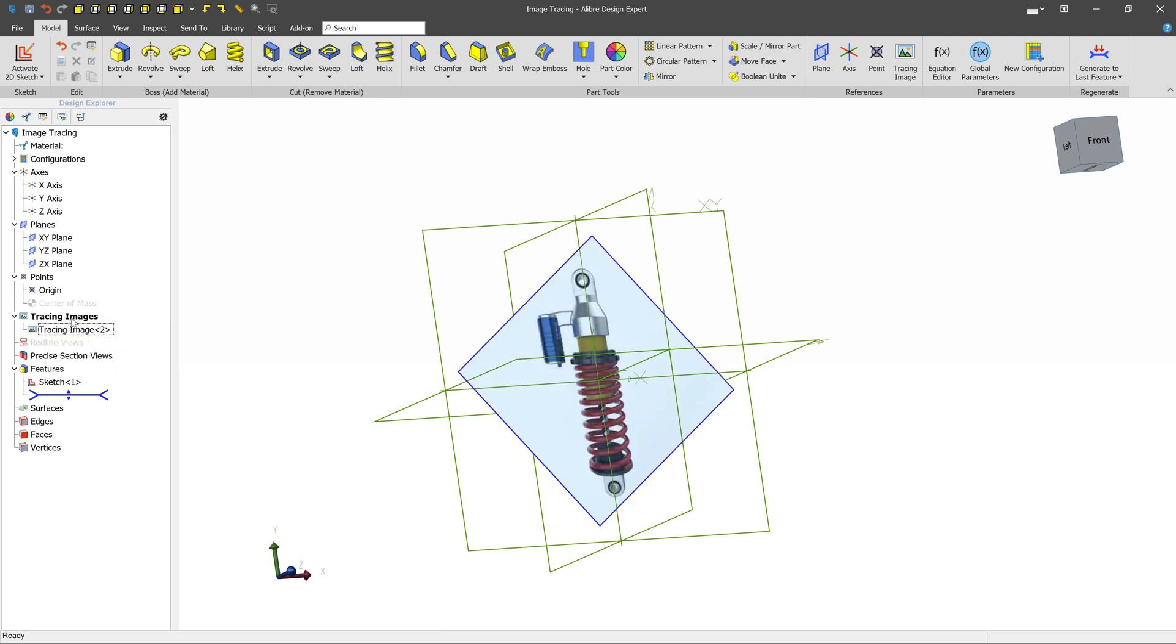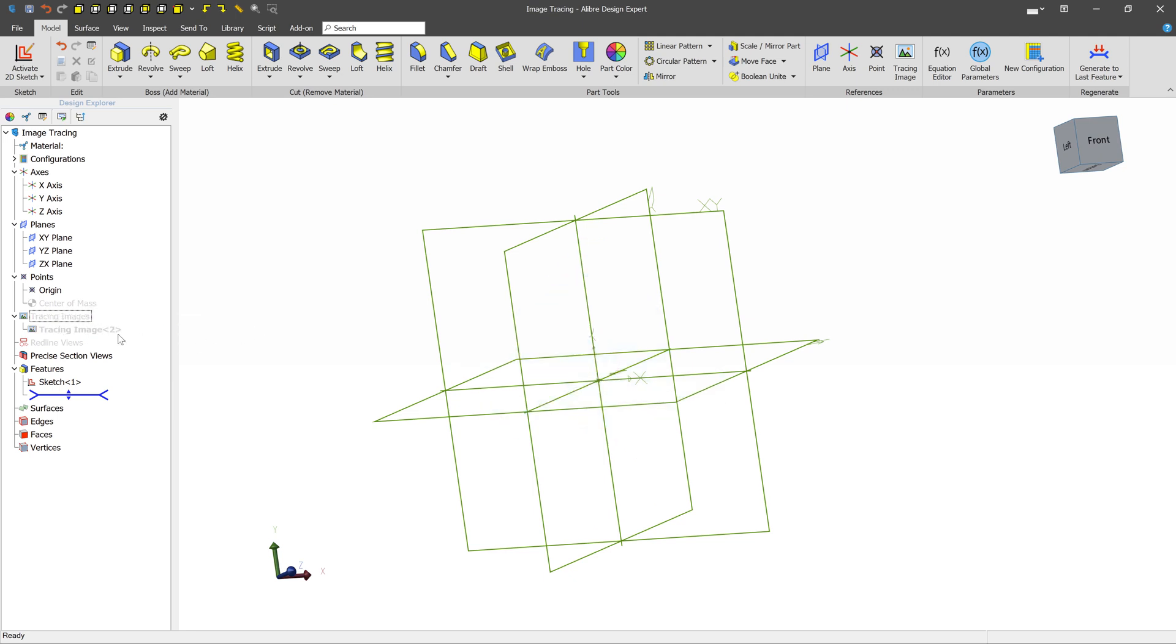Or let's say we have a bunch of tracing images and we don't want to see any of them. Well, we can hover over the tracing images node and select toggle tracing images, and that'll turn all of the tracing images off.